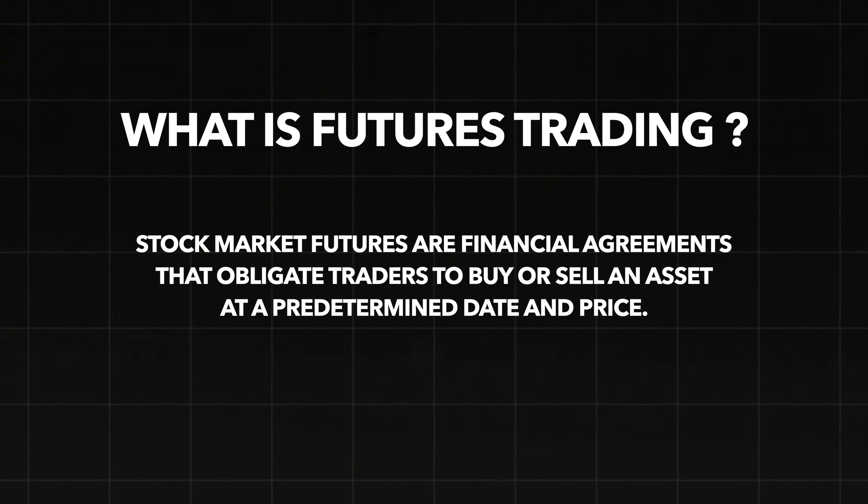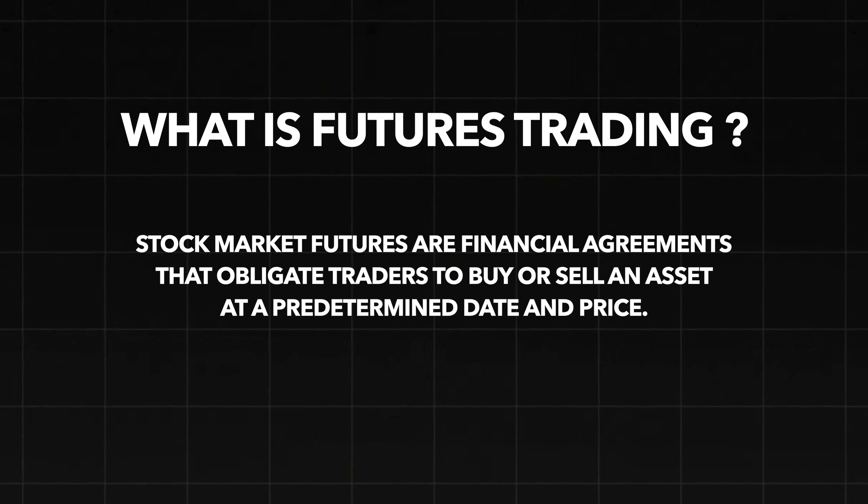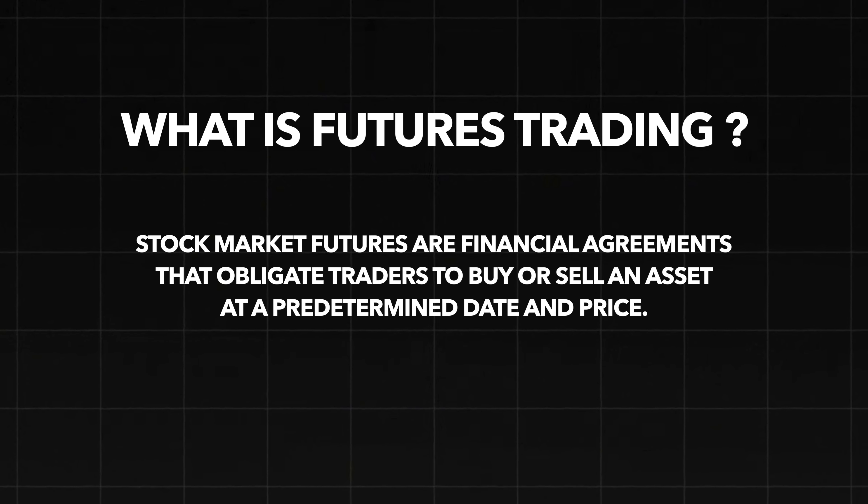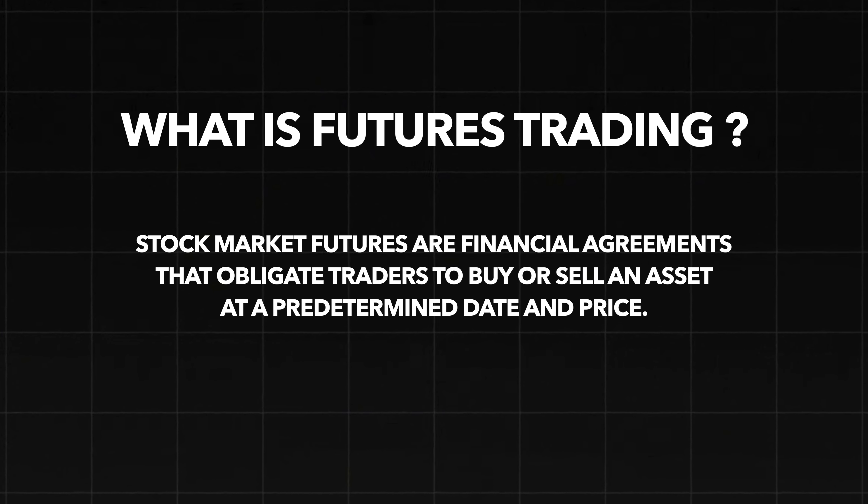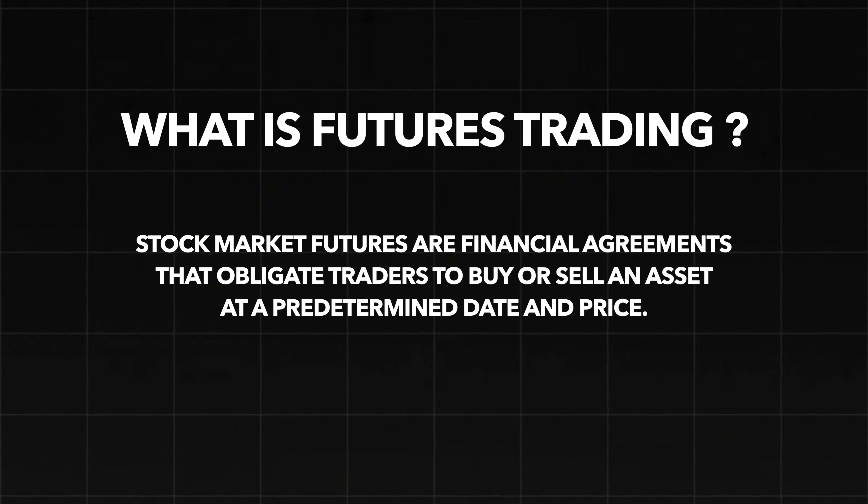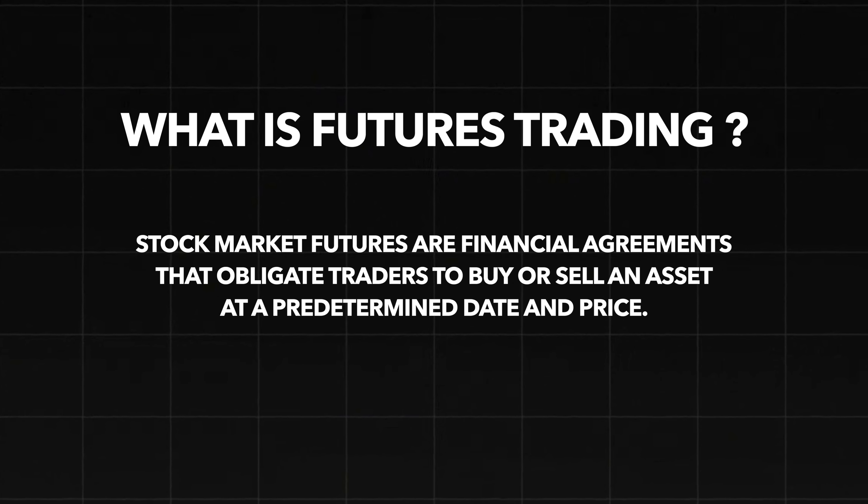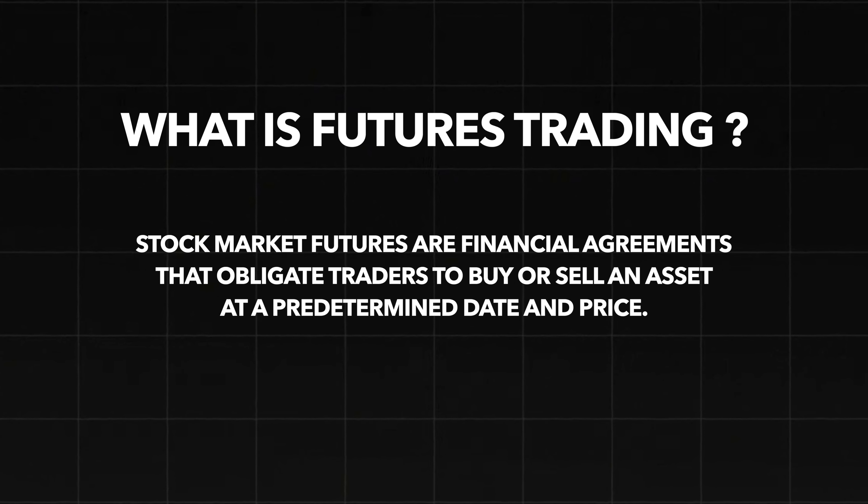Now before I tell you why future trading is a waste of time, I need to explain to you what is futures trading. So future trading is a financial agreement that obligates traders to buy or sell an asset at a predetermined date and price. For example, S&P 500 or NASDAQ.